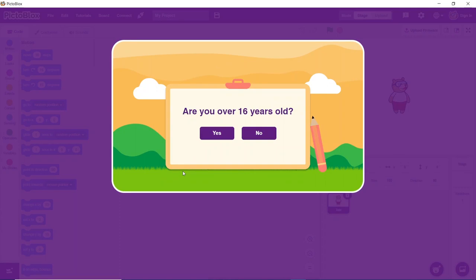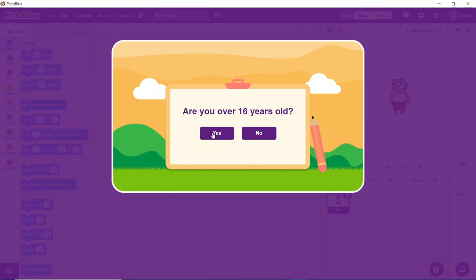A dialog box will appear asking whether you are above 16 or not. Keep in mind that students falling under both age groups will be able to work with PictoBlox with no restrictions. Click yes or no according to your age. For now, we will be clicking on yes.